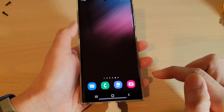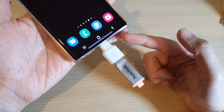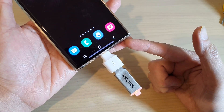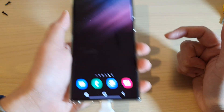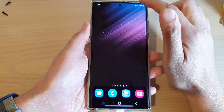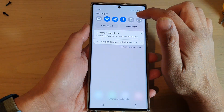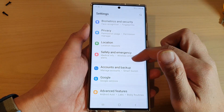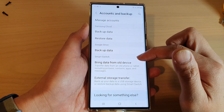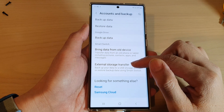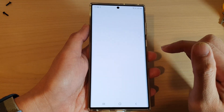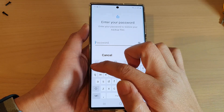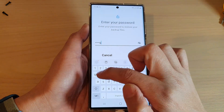Now let's take a look at how you can restore those files back into your device. Again, plug in your USB drive to your phone when you want to restore the files, then swipe down at the top and tap on the Settings icon. In Settings, go down and tap on Accounts and Backup, and then tap on External Storage Transfer.